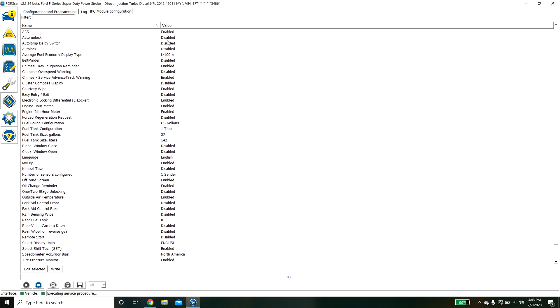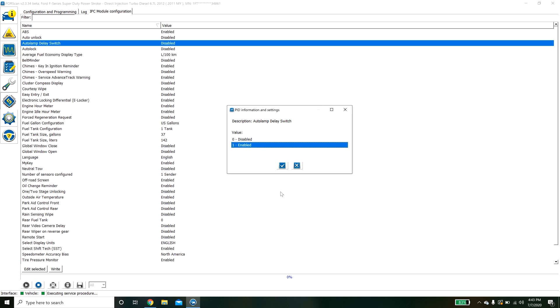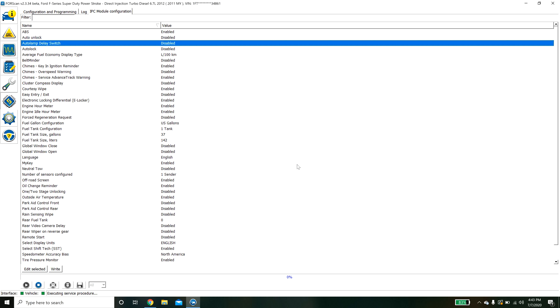You can come in here you can double click on this stuff and you just enable it hit the check mark and then it will tell you to cycle the key and then it will flash the module and you are on your way.